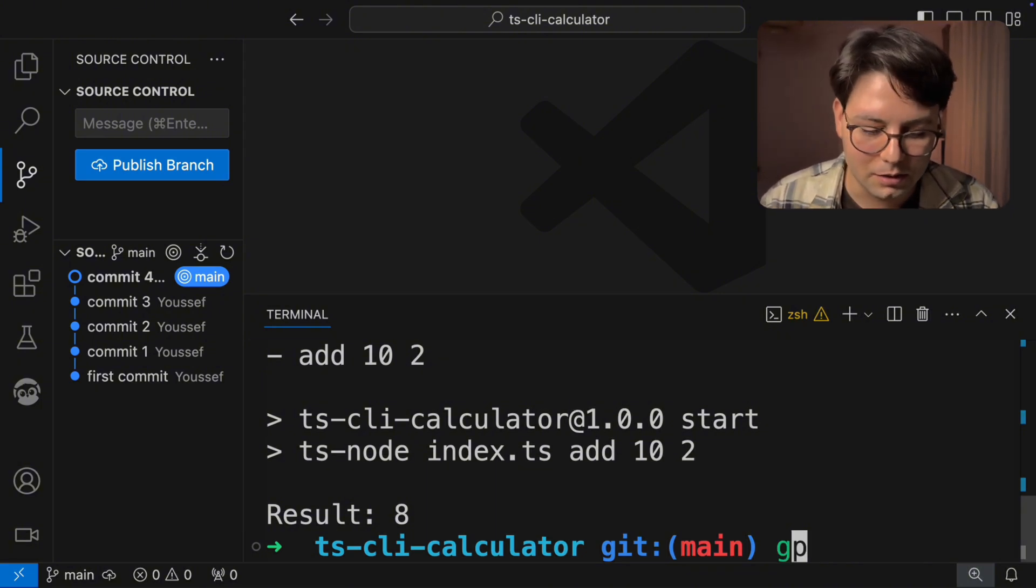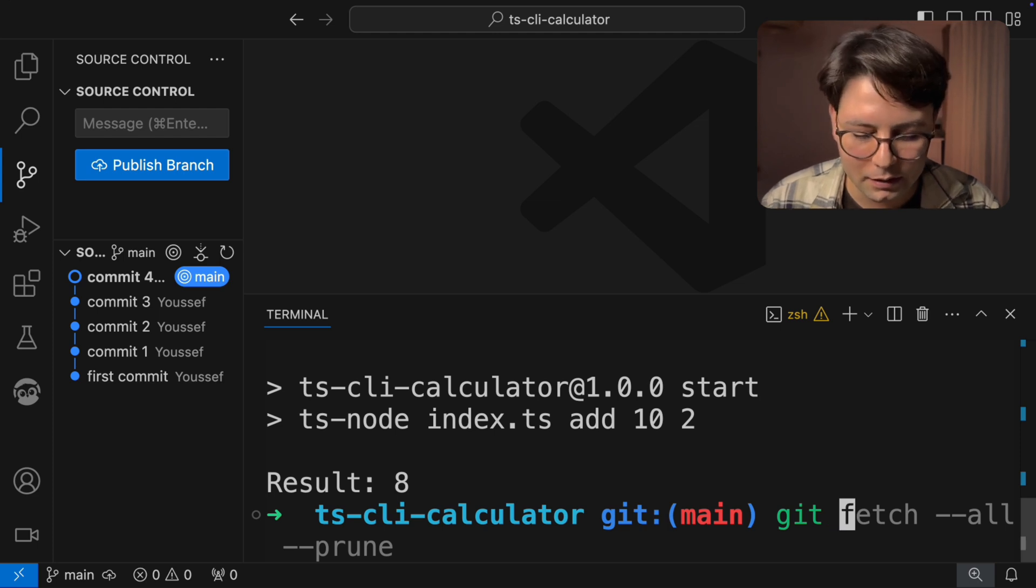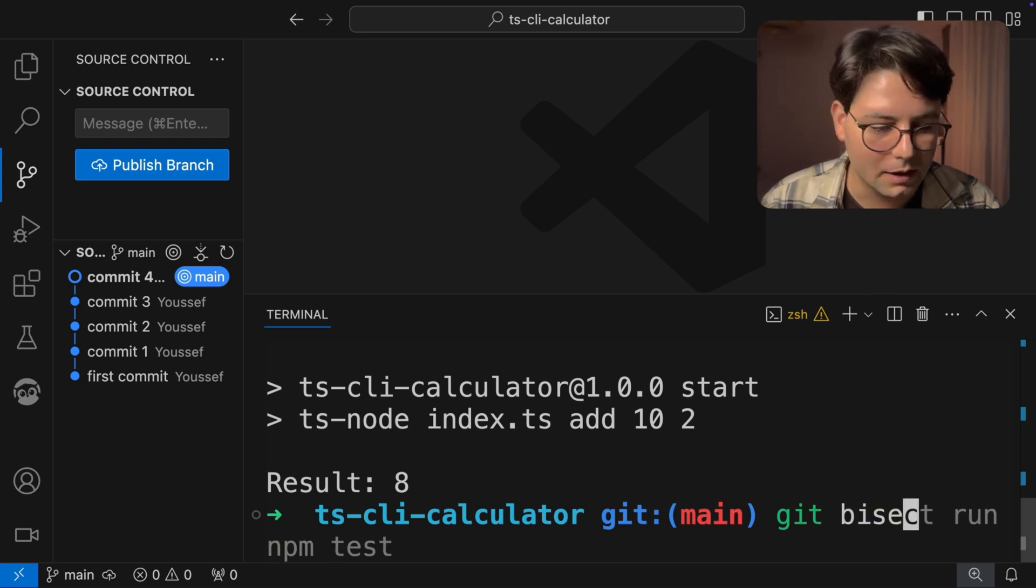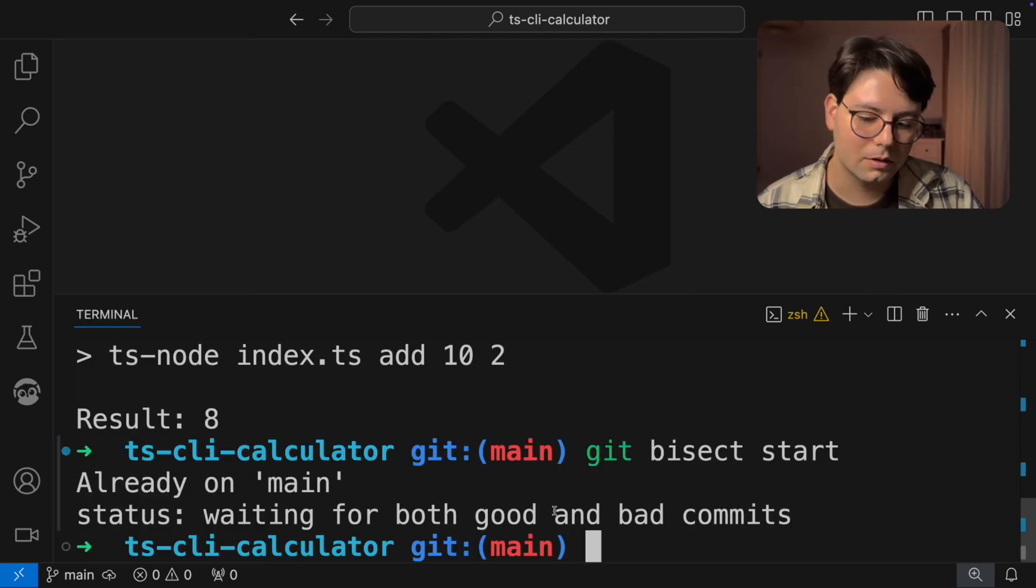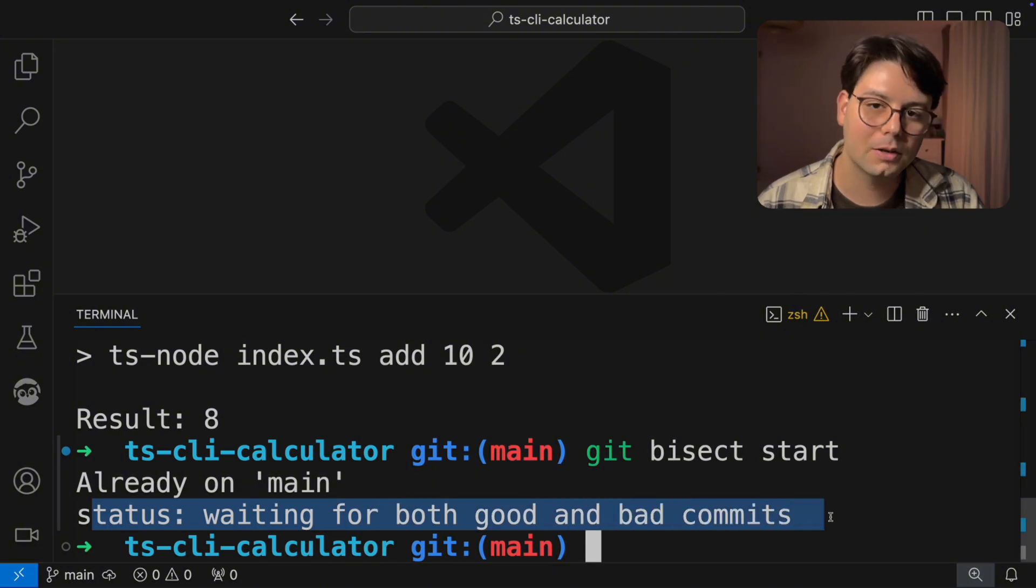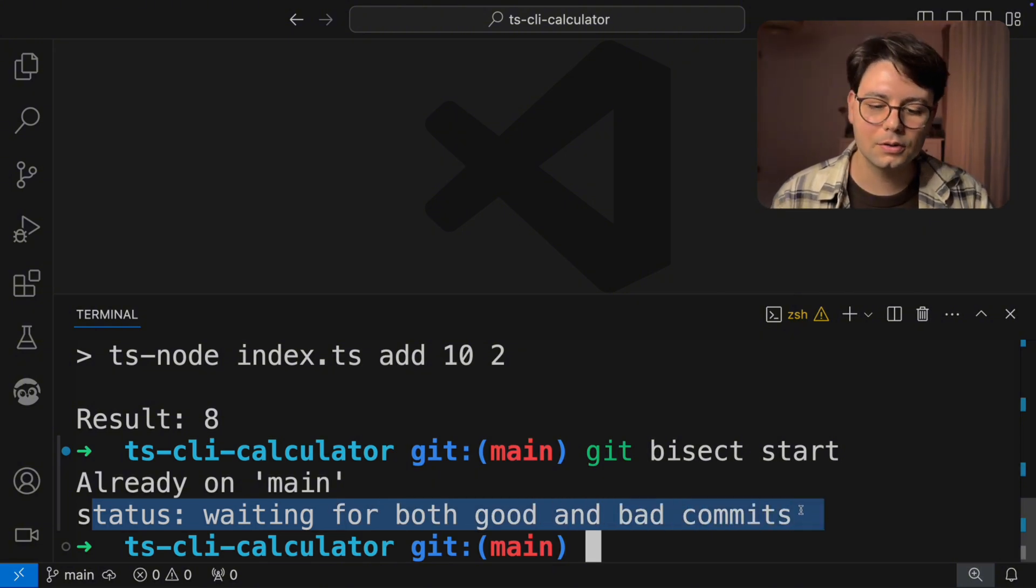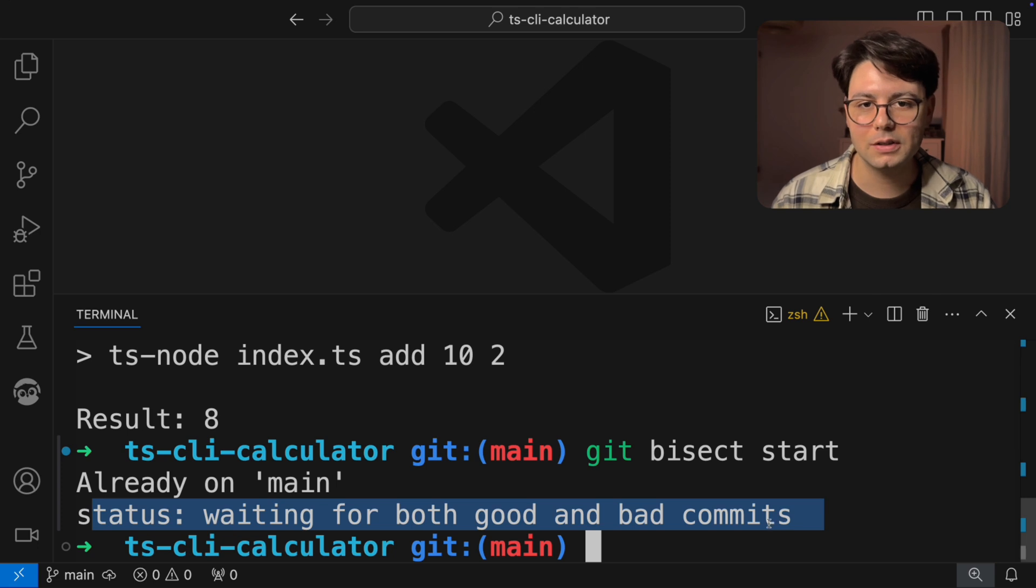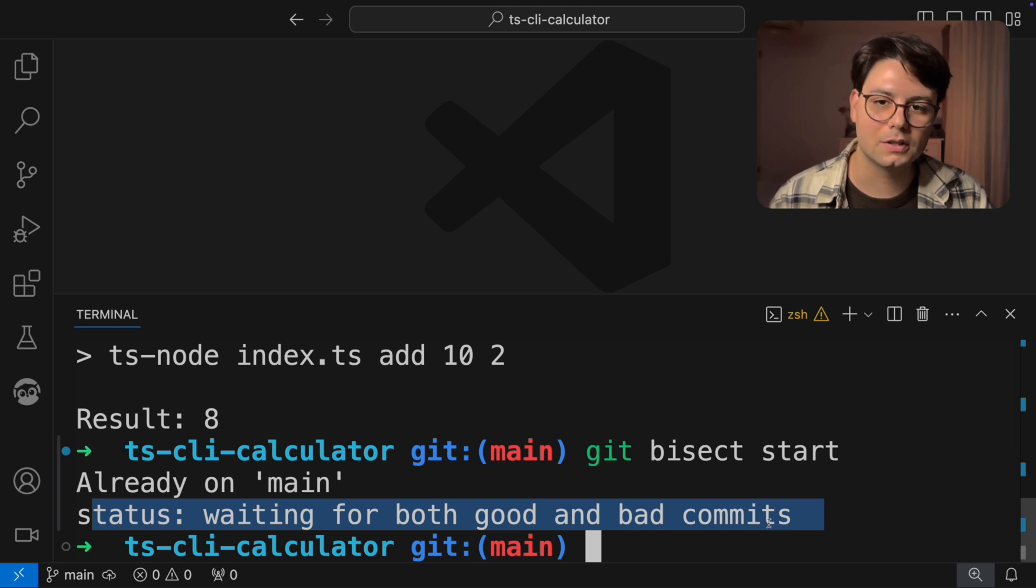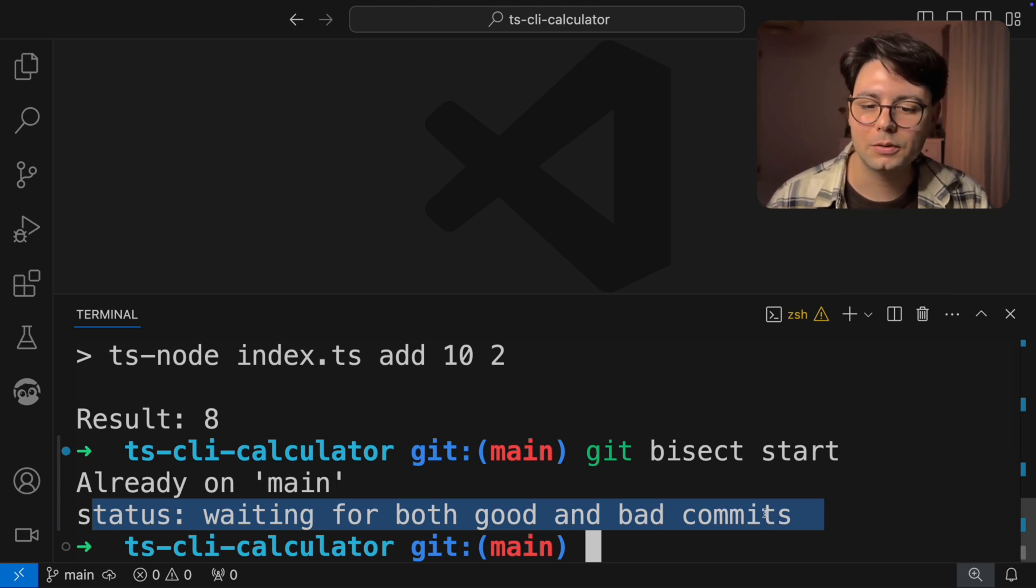And the first thing I'm going to do is to start the process by running Git bisect start. And it's going to say that it's waiting for good and bad commits. So we need to point Git bisect to two commits, one of them where there is the bug, which is the bad commit, and then a commit where there is no bug.